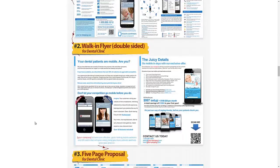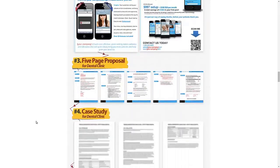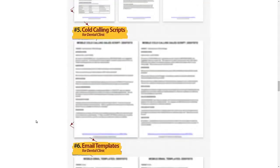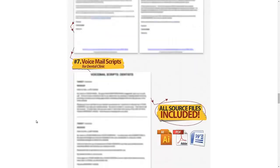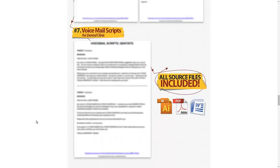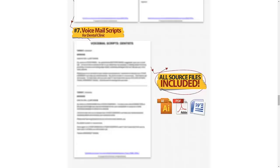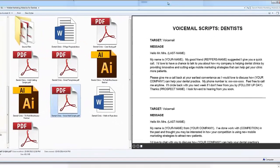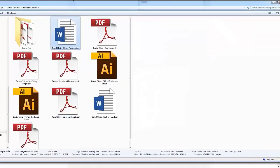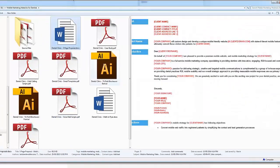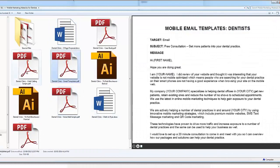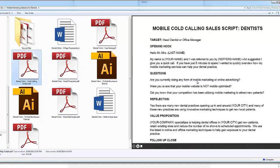We include a trifold brochure, a walk-in flyer, a full five page proposal, full case studies, cold calling scripts, email templates, voicemail scripts, and more. All these source files are included. Now let me just show you these source files and how they come. Everything is included in editable Microsoft Word, Adobe Illustrator and PDFs.